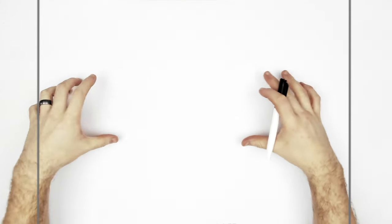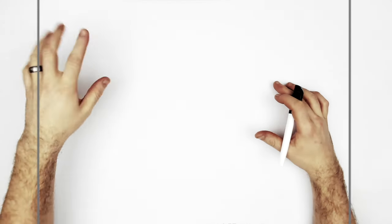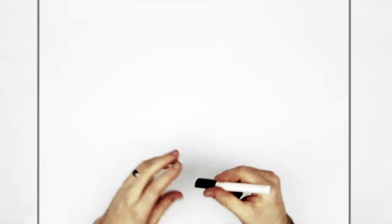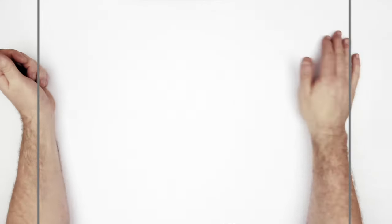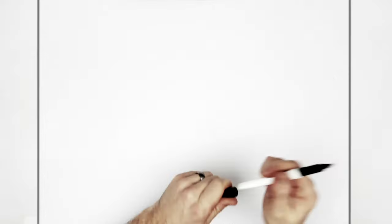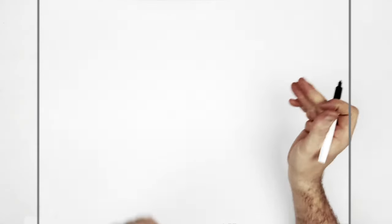Or you can freehand it like a baller. Landscape page, pencil, eraser. Hit pause if I go too fast.